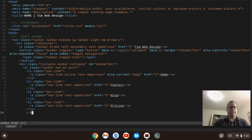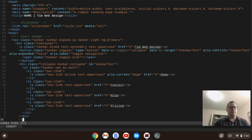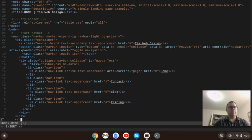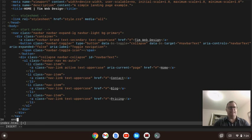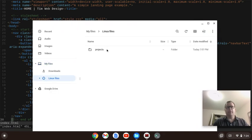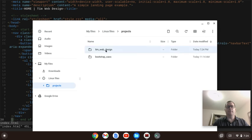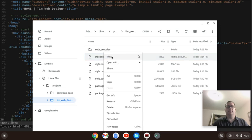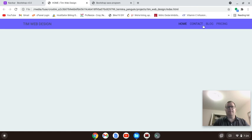Now we've got to close out our unordered list, then close out the div which is the collapse navbar-collapse. After that we want to close out the container div, and finally close out our nav div. I'm going to save this file and view it in the browser. We've got that first nav menu — we've got that part complete.